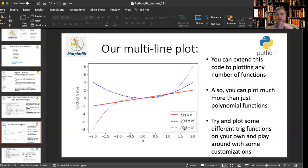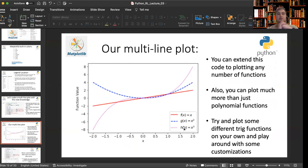You can extend this code to plotting any number of functions. I'm just showing three for a starter multi-line plot. Also, you can plot much more than just polynomial functions. You could plot sinusoids and any kind of function imaginable, discontinuous functions.